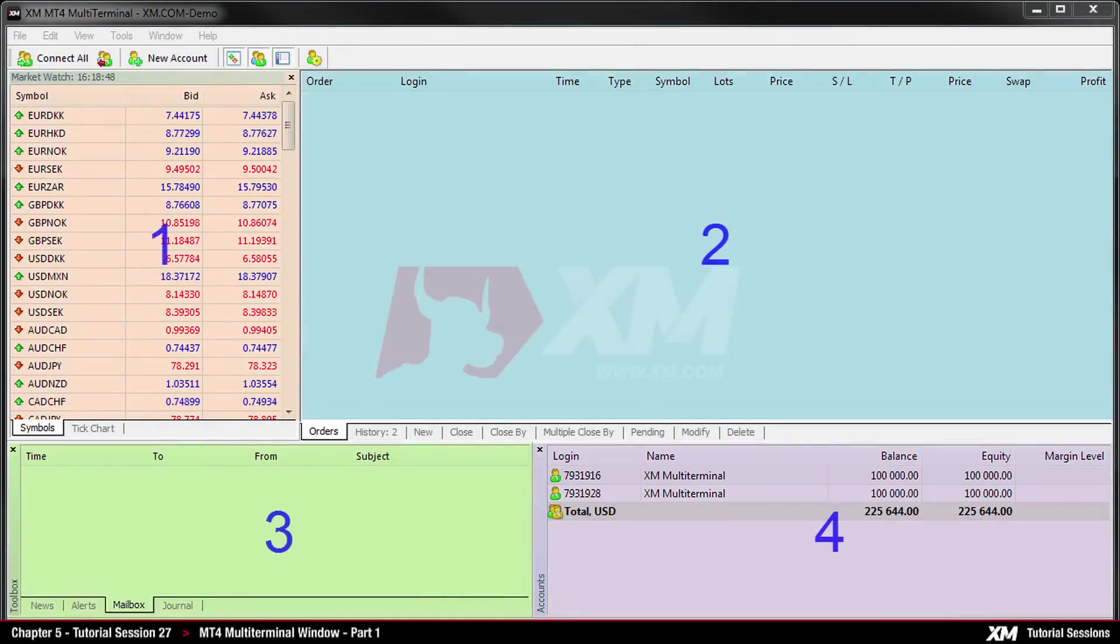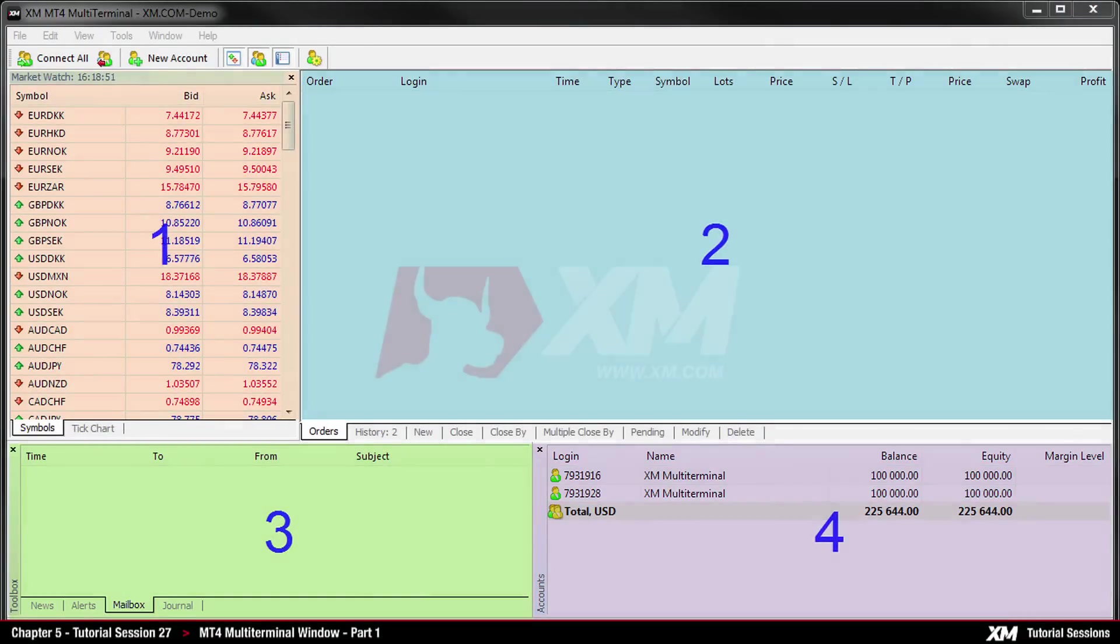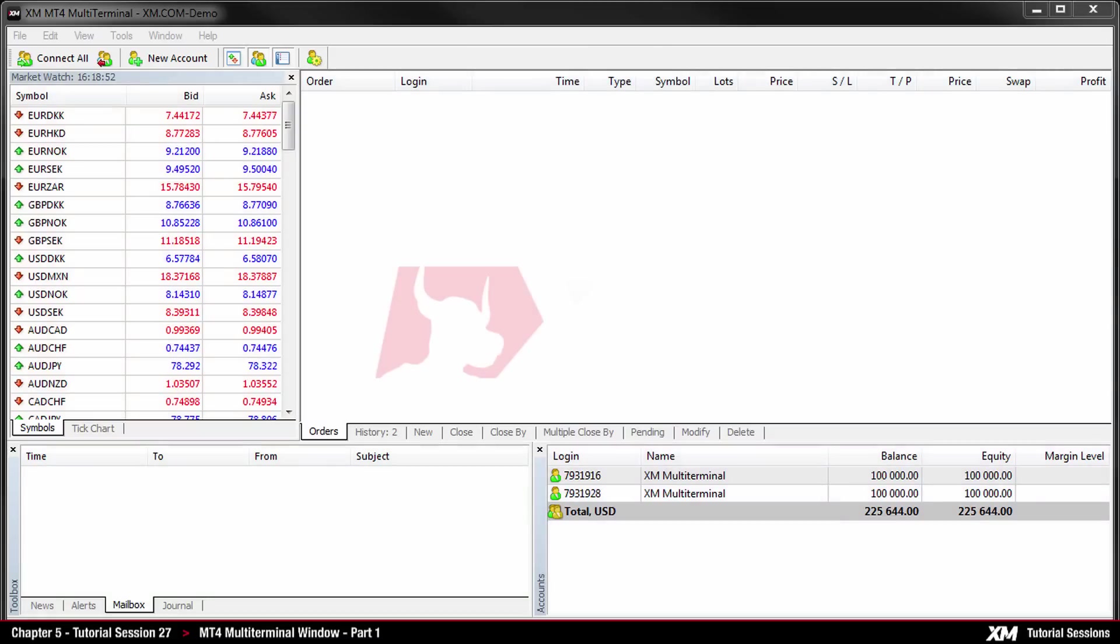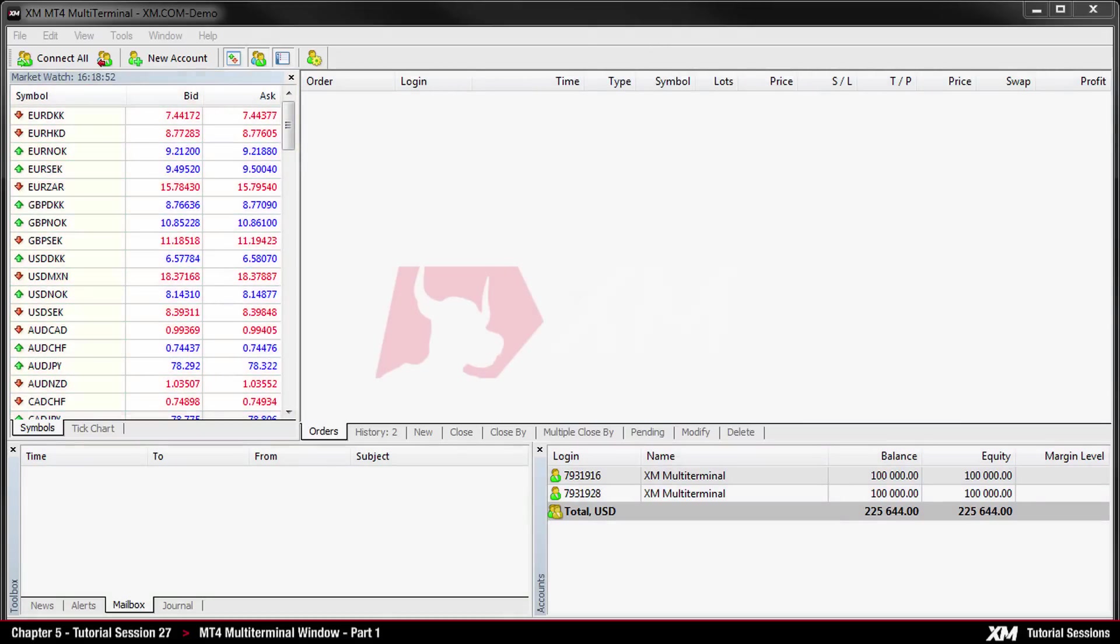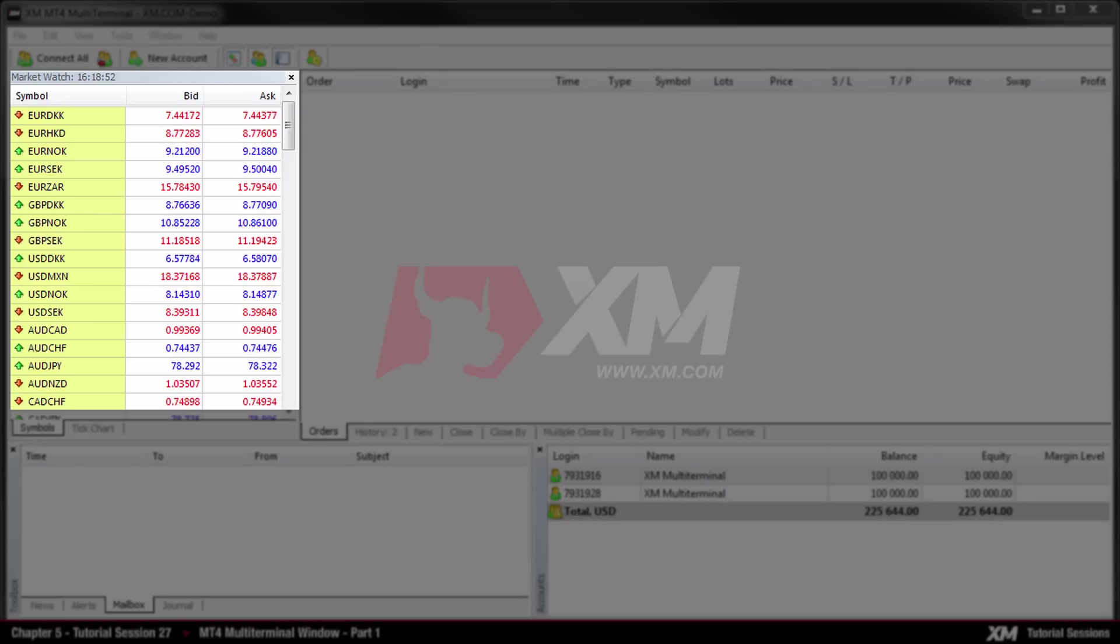When the platform is launched, you can see four basic window panels. On the top left side of the application we have the market watch panel, displaying the live prices and the symbols of all trading instruments offered by XM.